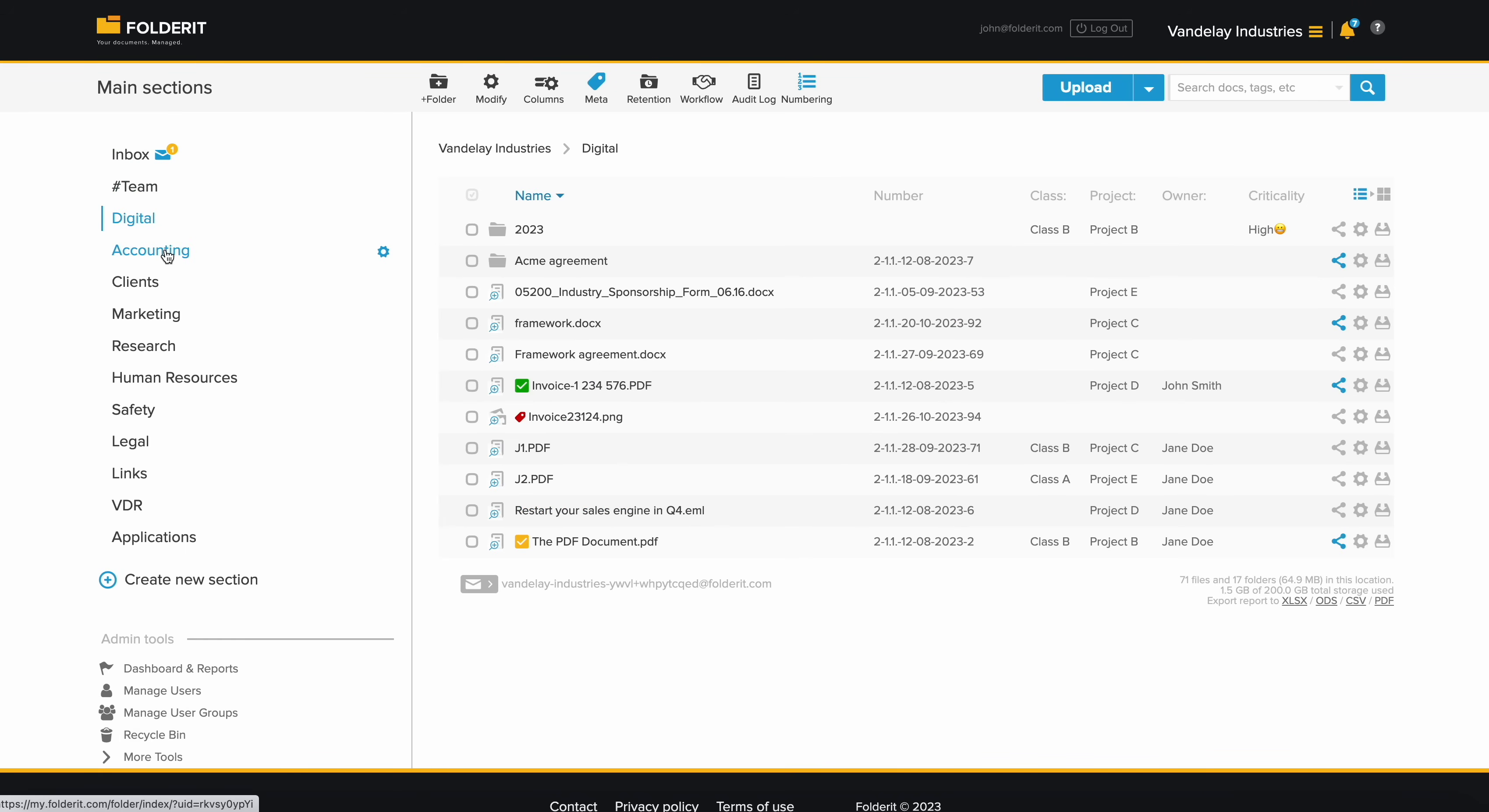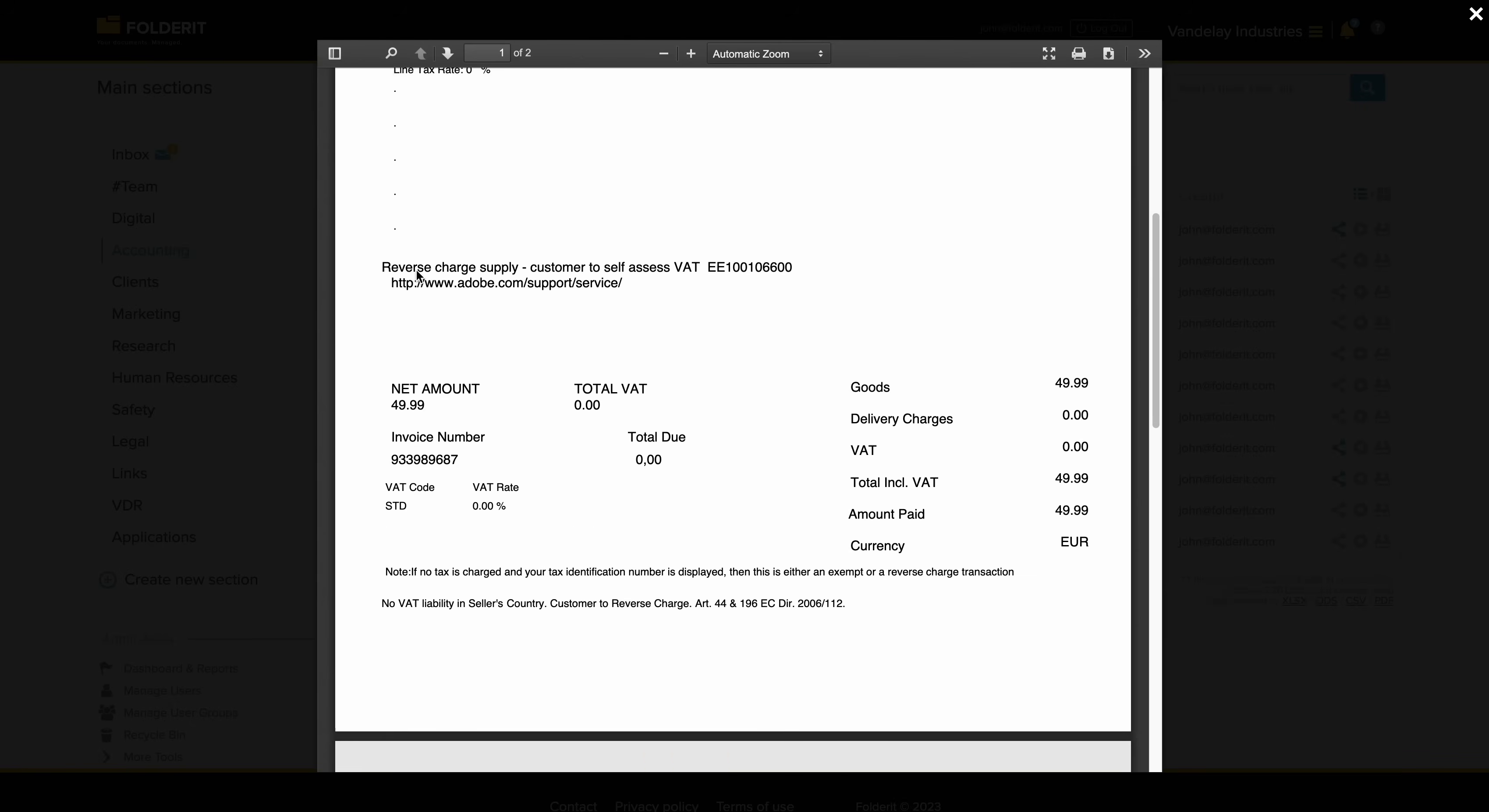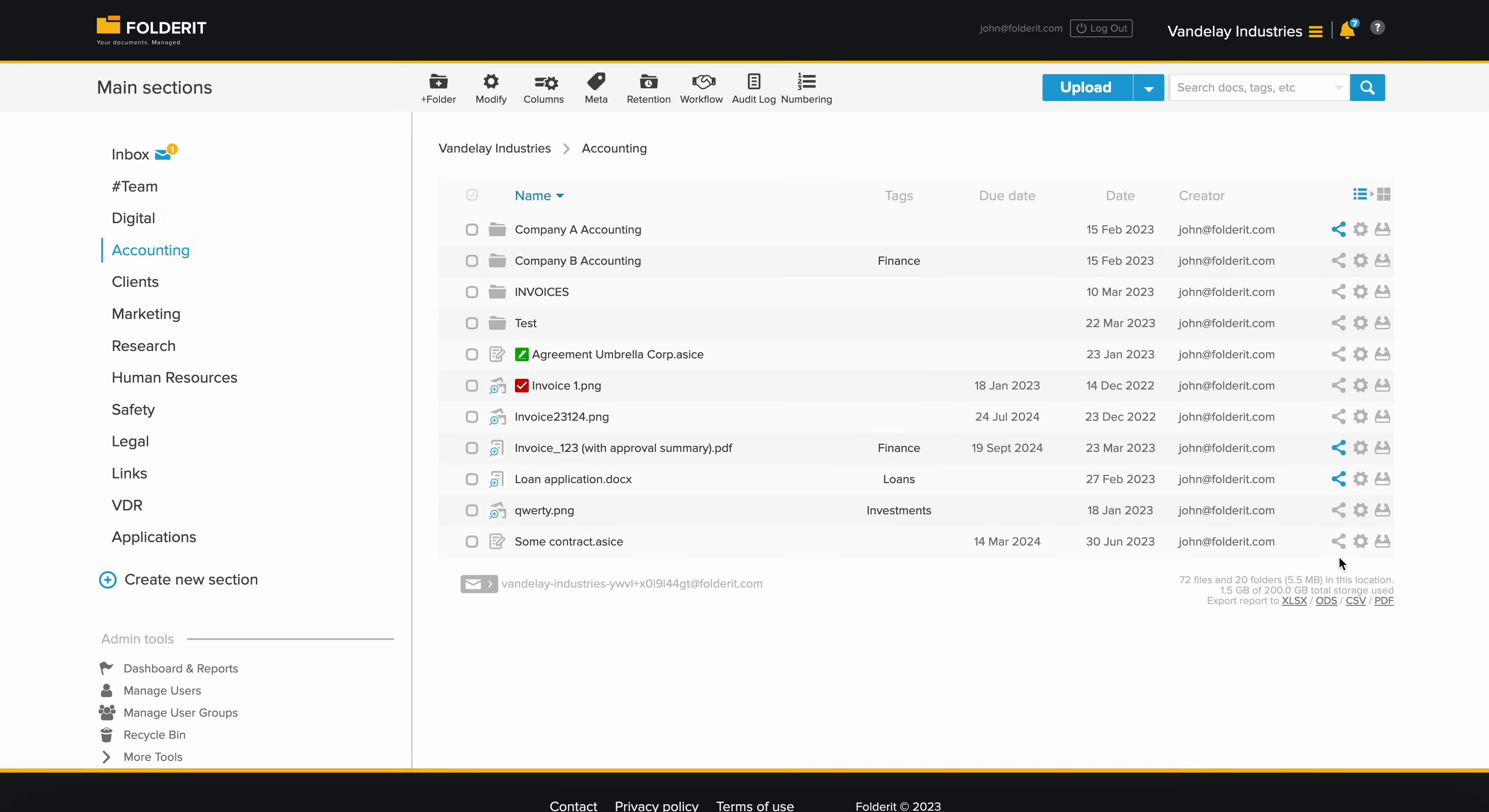After a workflow is completed, you can download the document along with an approval summary. A final page that automatically displays the workflow results and is added to the document upon download.